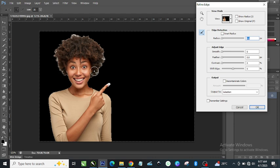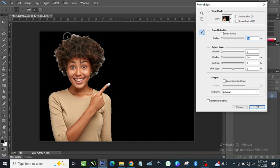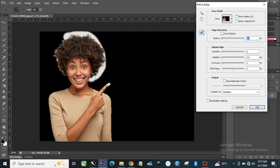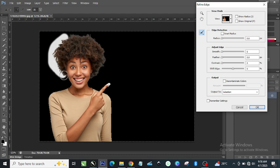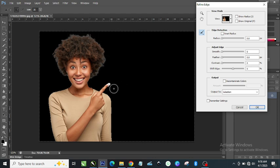Now you can see that the edge of the subject is not as clean as it should be — there's white fringing around it. We are going to remove all this white. First, make sure the foreground color is black. Then use the brush tool and just paint it around the edge of the hair — just around the edge, don't let it enter the body. Just brush the hair like that, and also brush any areas that did not select properly.